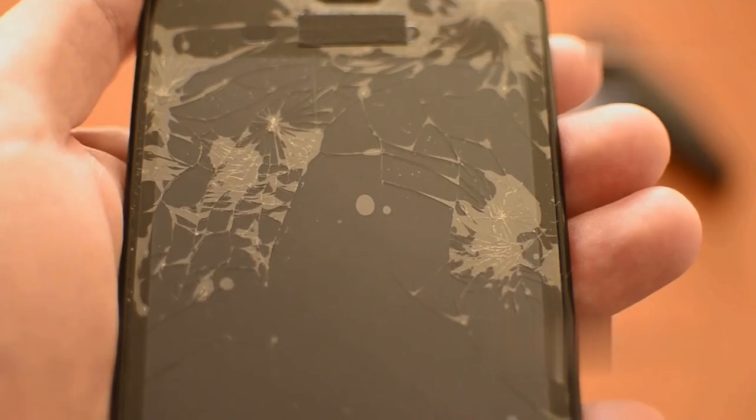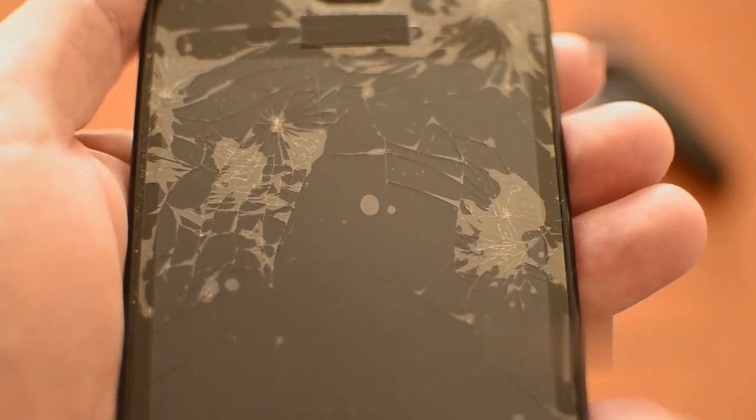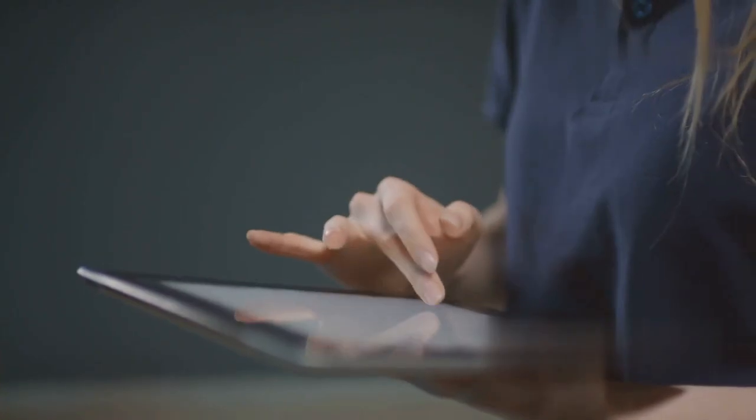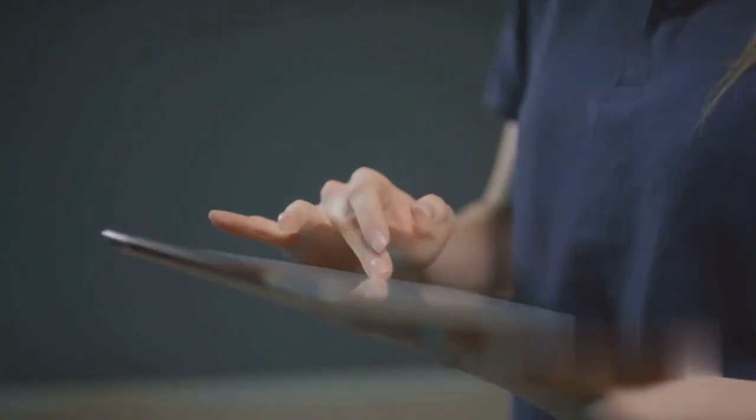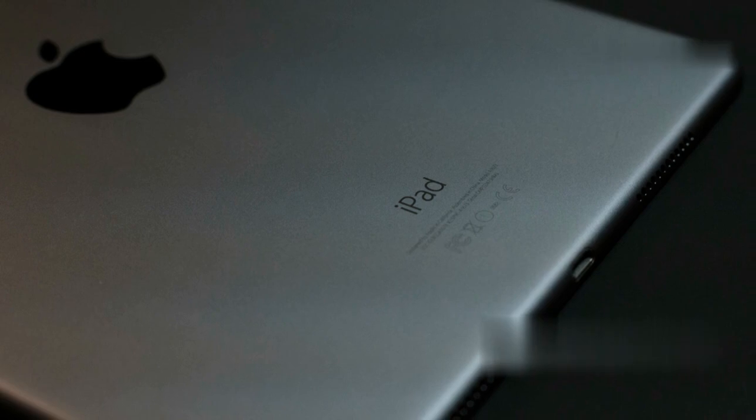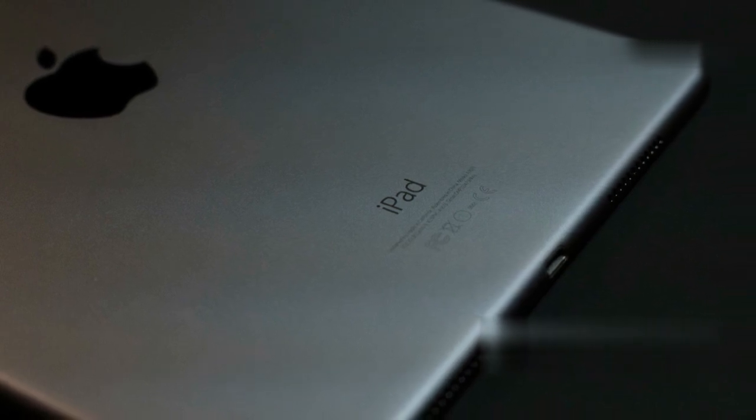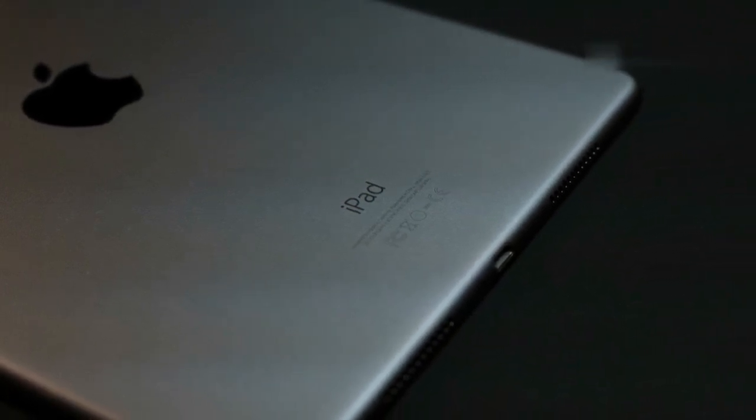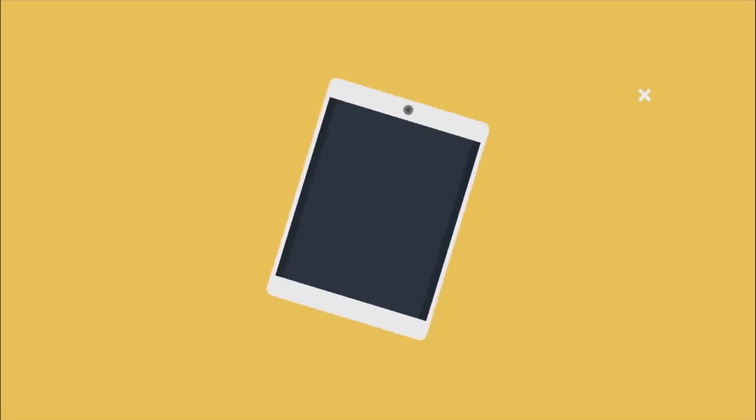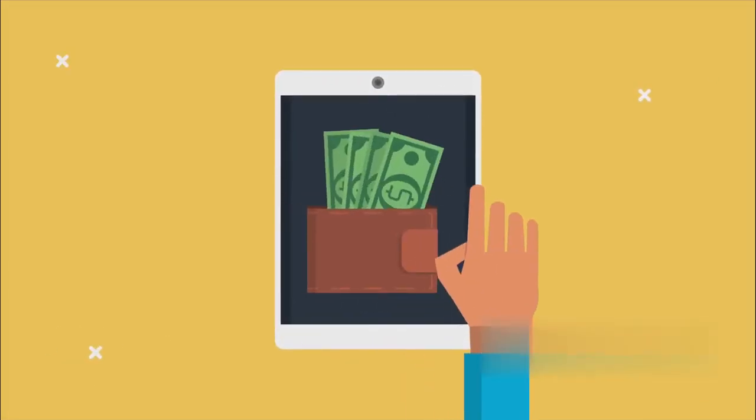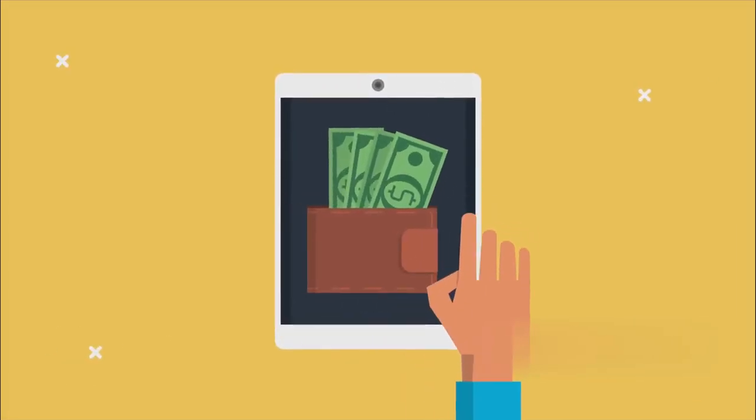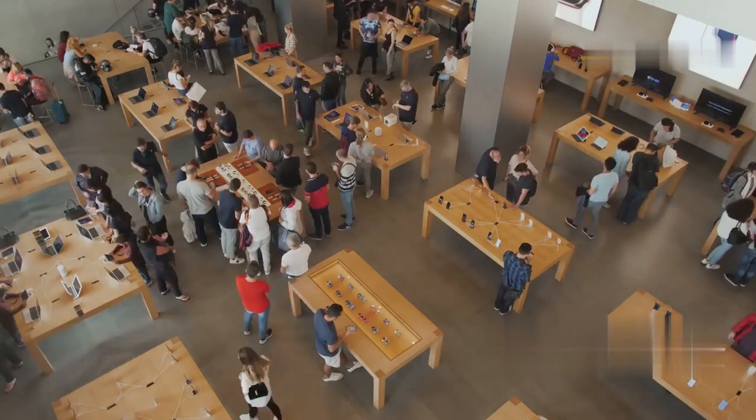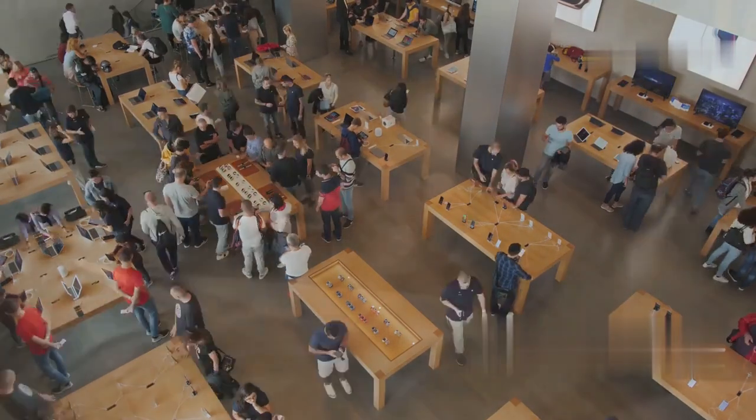Check for iPad damage. Sometimes, physical damage can cause touchscreen problems. Carefully inspect your iPad for any cracks or dents. Check the screen, especially the edges and corners. Also, examine the back of the iPad for any signs of damage. If you find any damage, contact Apple Support or visit an Apple Store. They can help you with repair or replacement options.